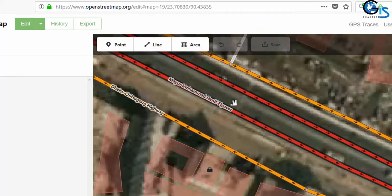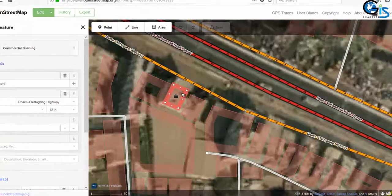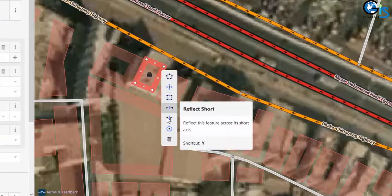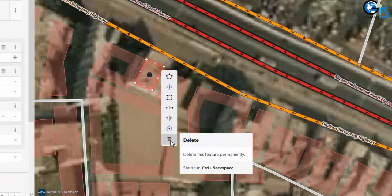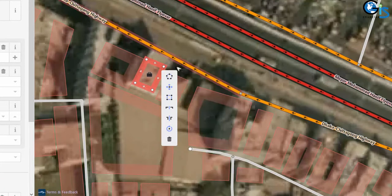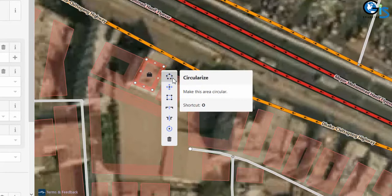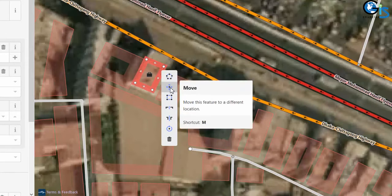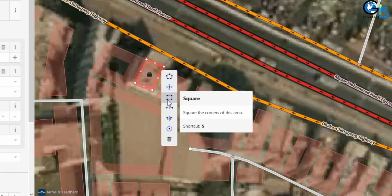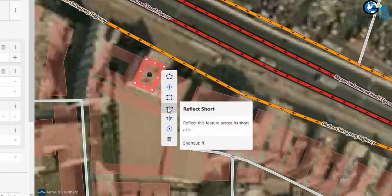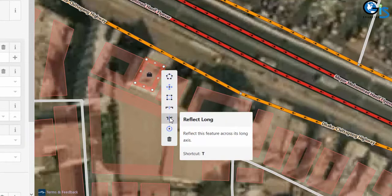There are more shortcuts. If we want to delete, we can use Control+Backspace to delete any feature. If we want to circularize, we can use 0. For move, we can use M. For square, we can use S. For reflect short, we can use Y. For reflect long, we can use T.